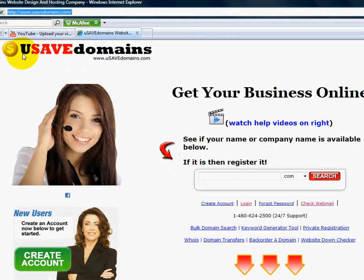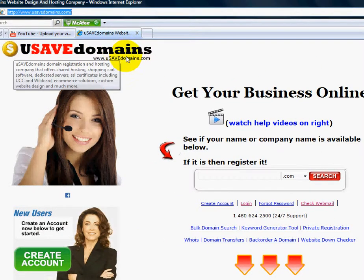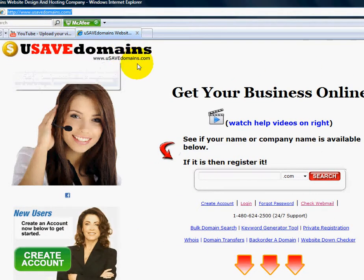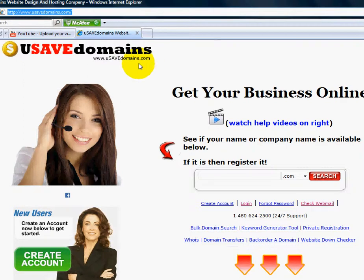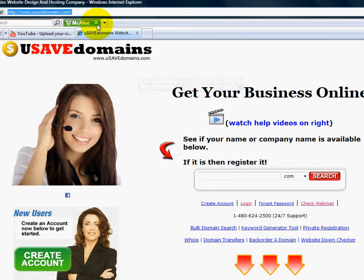You've already done your installation over at UsaveDomains.com on your hosting plan. Now you're ready to go in and start working on your WordPress blog and setting up your theme.